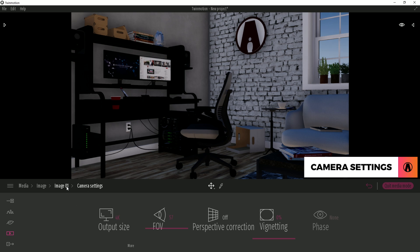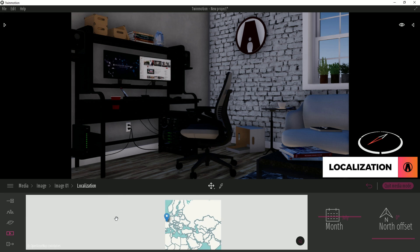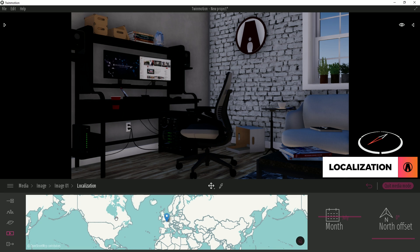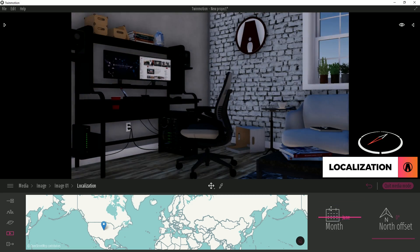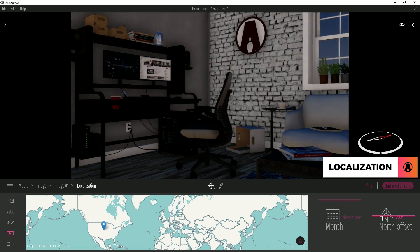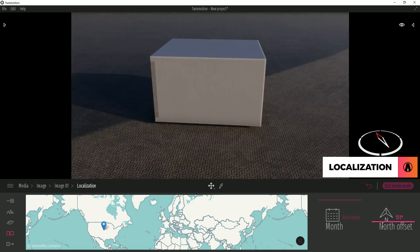Next, I can click here to go back to the previous menu and choose Localization. Here you will see a map where you can choose the location of your project. This will affect the lighting of the scene. I will choose somewhere in the US. And here you can choose the month, and the north offset, which will change the north orientation in your model.